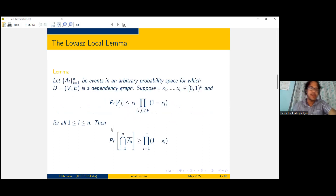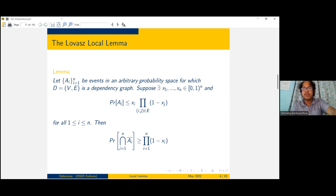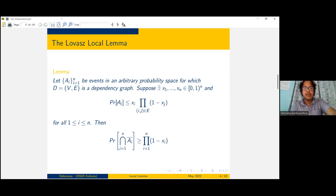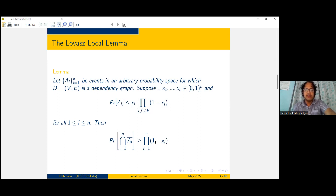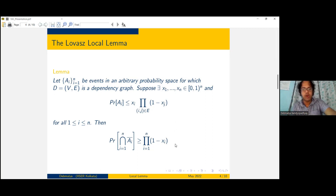Now that we know what the dependency graph is, we can come to the statement of the Lovász Local Lemma. Suppose A1 to An are events in an arbitrary probability space with a dependency graph. Suppose there exist real numbers x1 to xn, all between 0 and 1, such that the probability of each event A_i is less than or equal to x_i times the product of (1 − x_j) over all j where i and j share an edge. If this holds for every i from 1 to n, then the probability that none of those events occurs is greater than or equal to the product of (1 − x_i) for all i, which is greater than zero since each x_i is less than one.